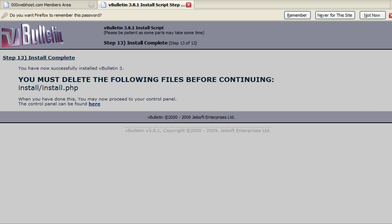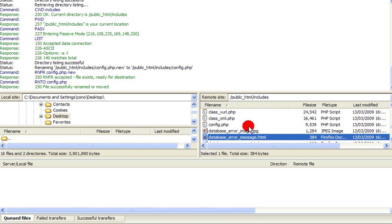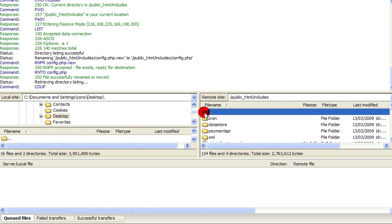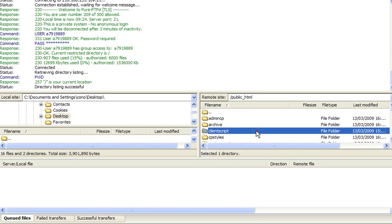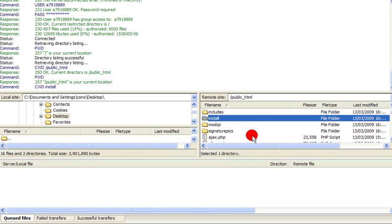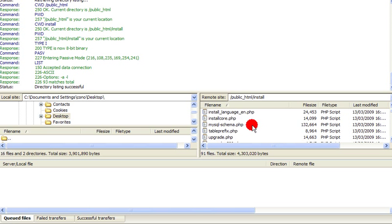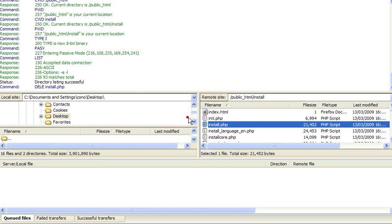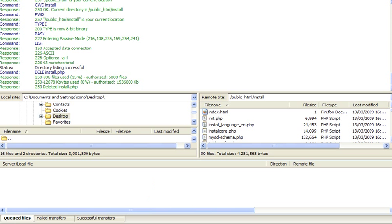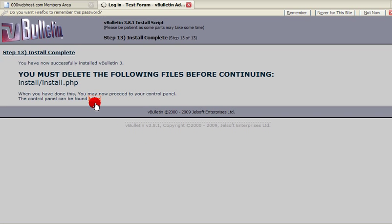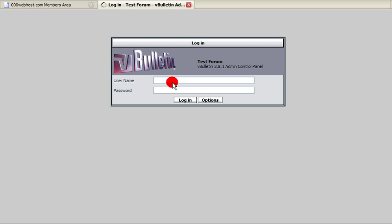Now we need to delete the install.php folder. So go to your files again. Go to install and then delete install.php. Okay, and then once you've done this, you can click this little link here. That's going to take you to your admin.cp form with a little login.